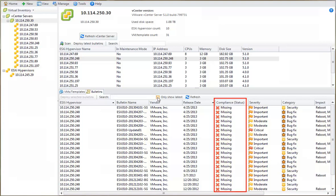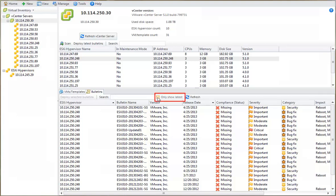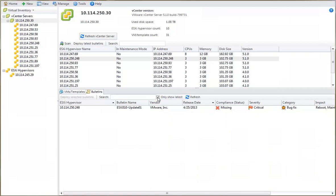One option is for me to pick and choose only the bulletins that I have researched and tested and deploy only those bulletins to my hypervisor. On the other hand, if I re-enable the Only Show Latest checkbox, I can again see that all of the missing bulletins have been rolled up by the vendor into a single bulletin named Update 1. If I am confident about this bulletin, I simply need to deploy this single bulletin to bring the hypervisor back into compliance. I can do this by selecting the missing bulletin and then clicking Deploy Selected Bulletins.